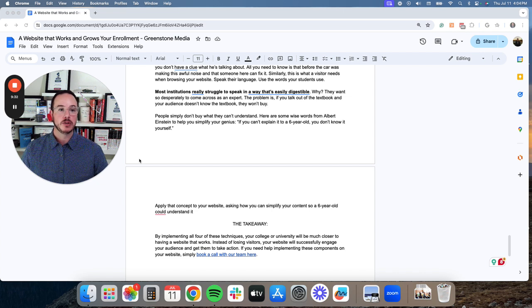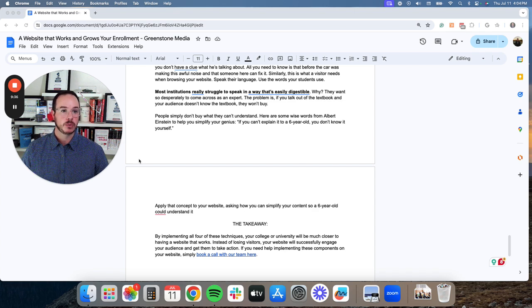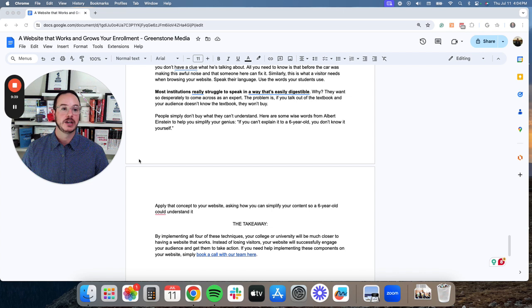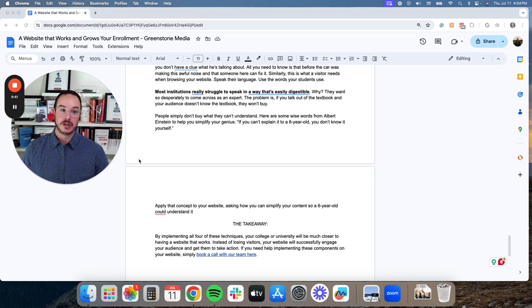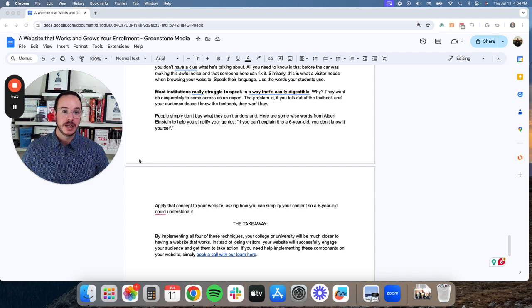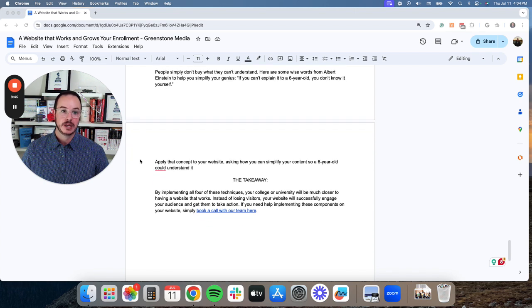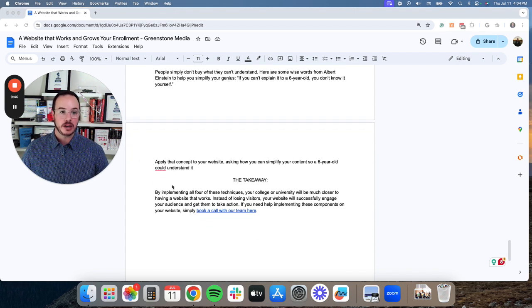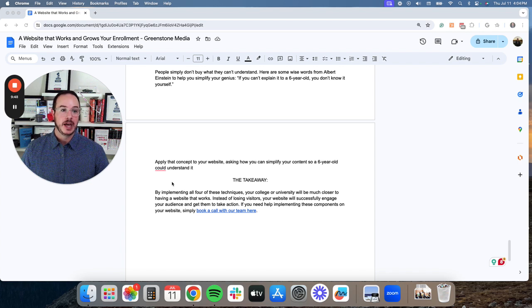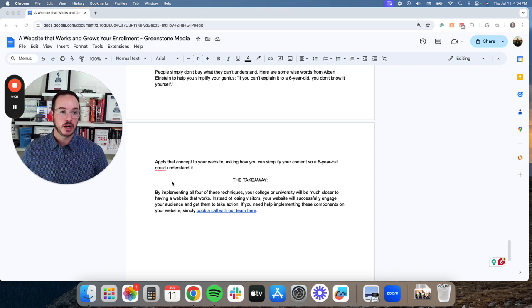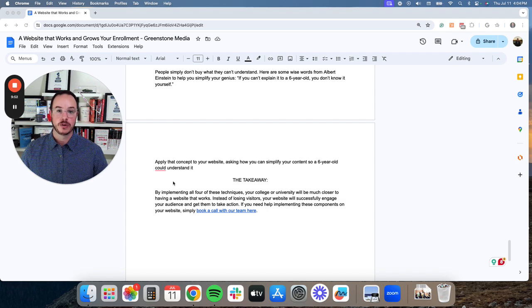People simply don't buy what they can't understand. And here are some wise words from Albert Einstein to help you simplify your genius. If you can't explain it to a six year old, you don't know it yourself. Apply that concept to your website, asking how you can simplify your content so a six year old could understand it.